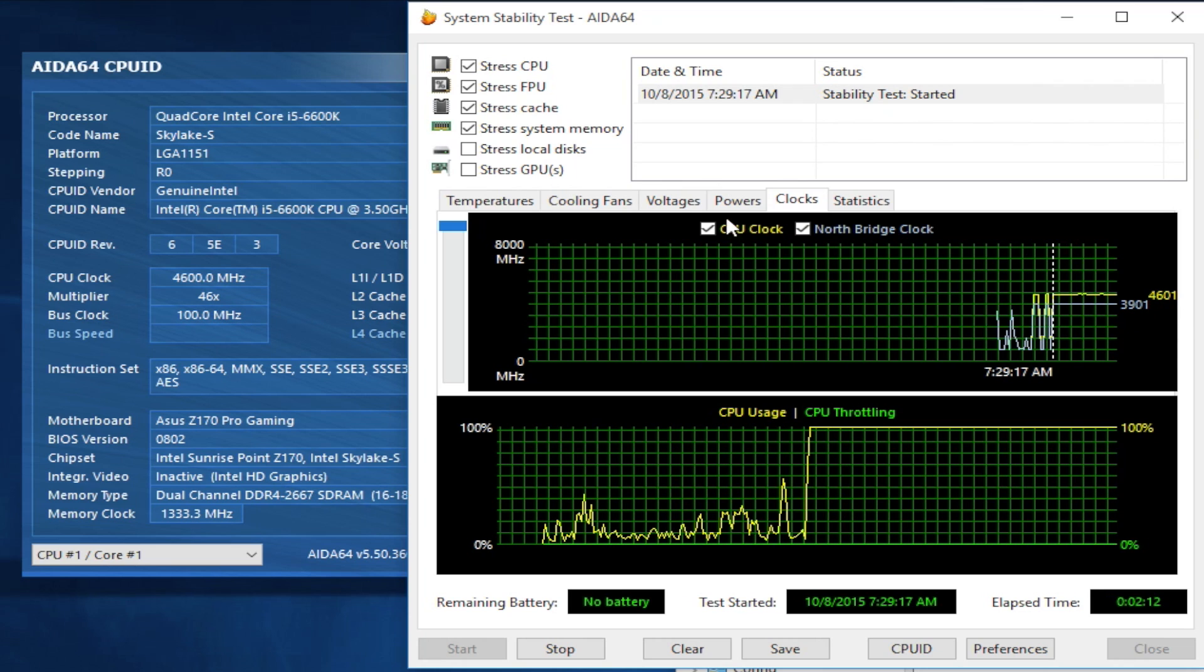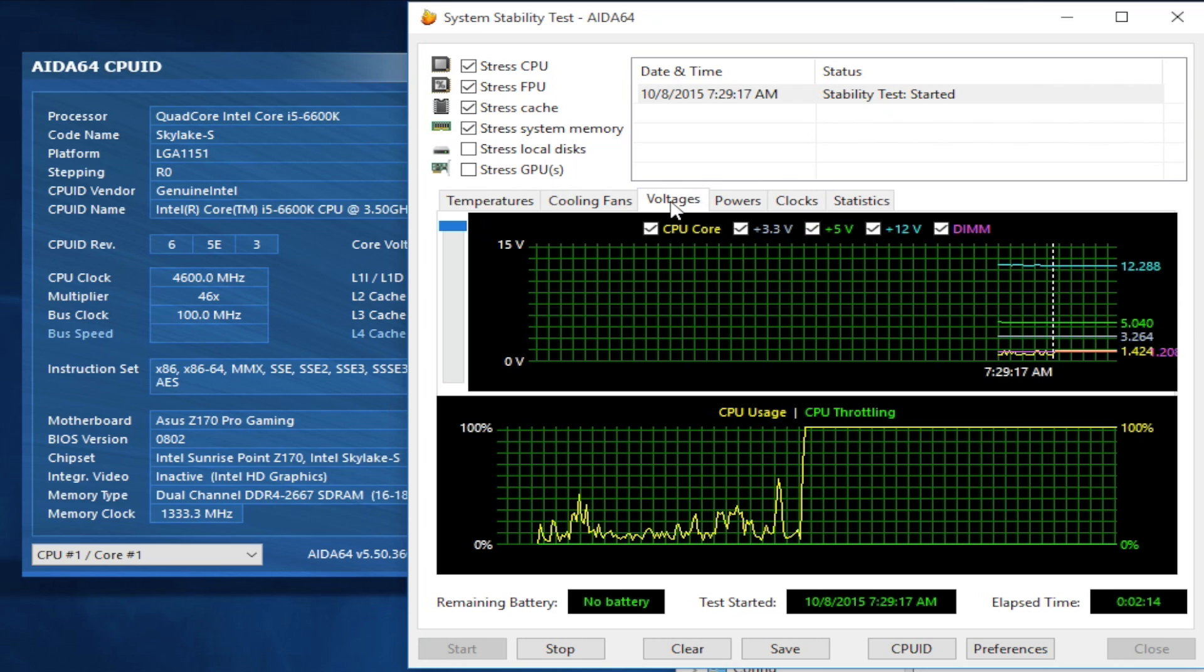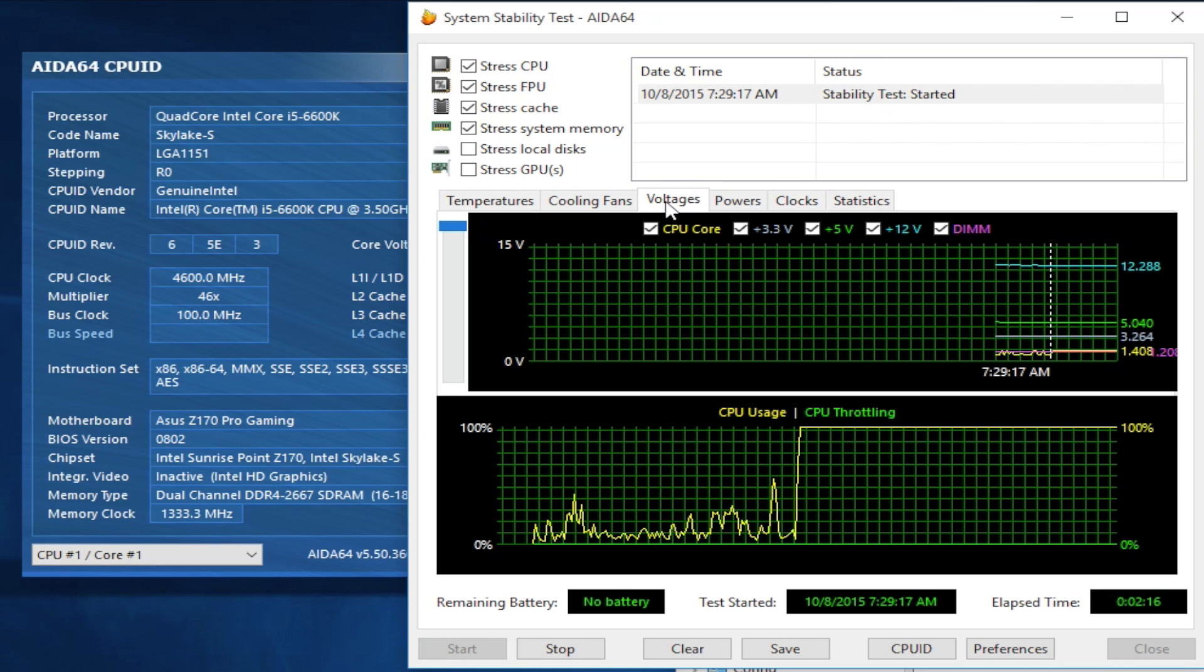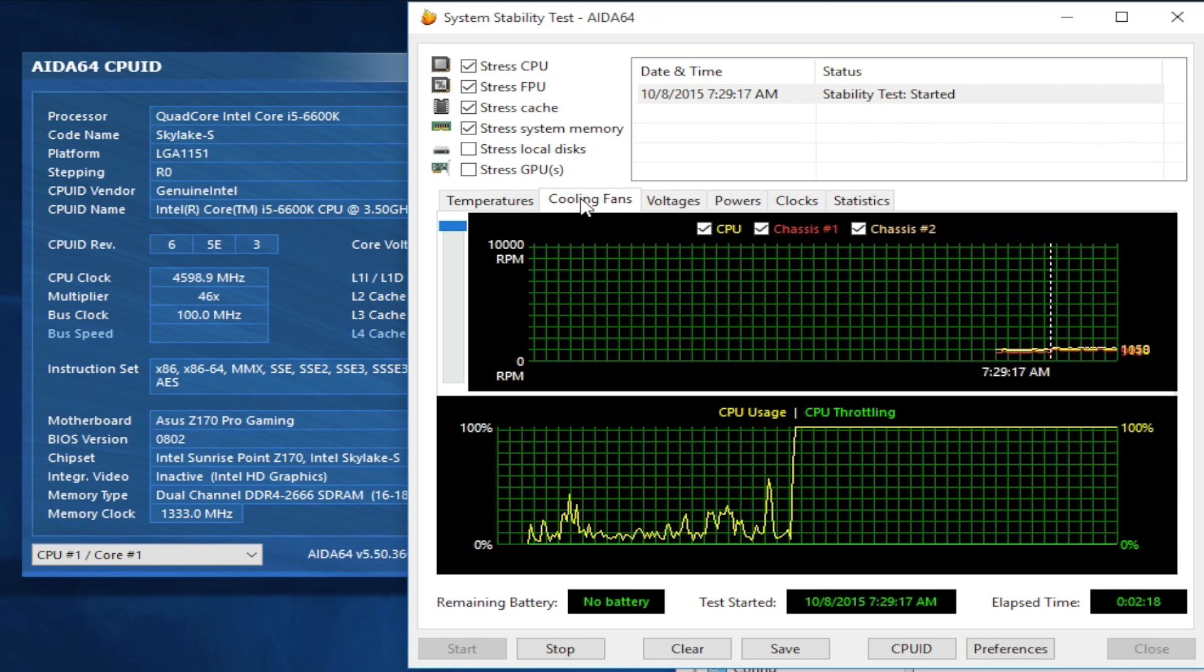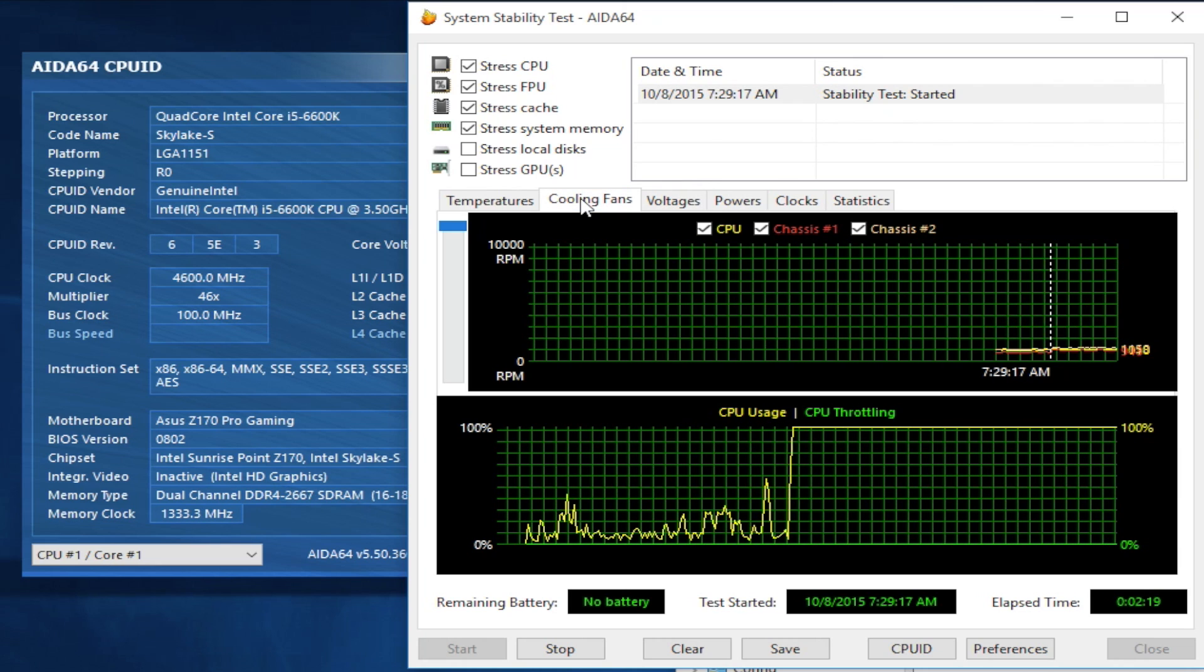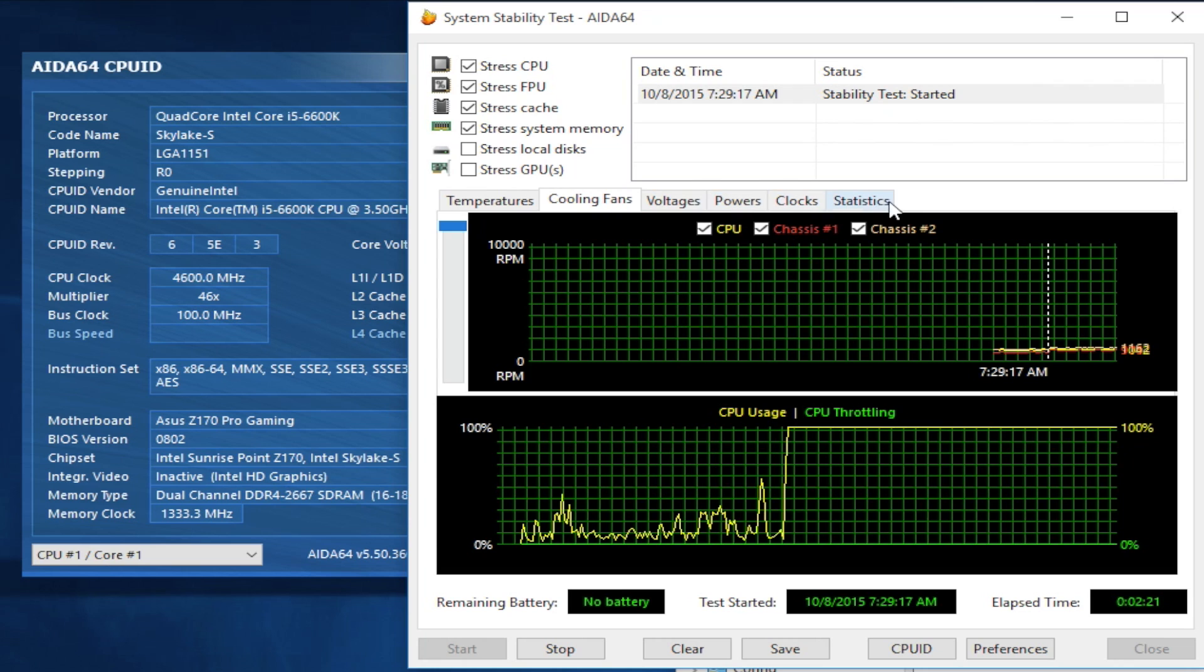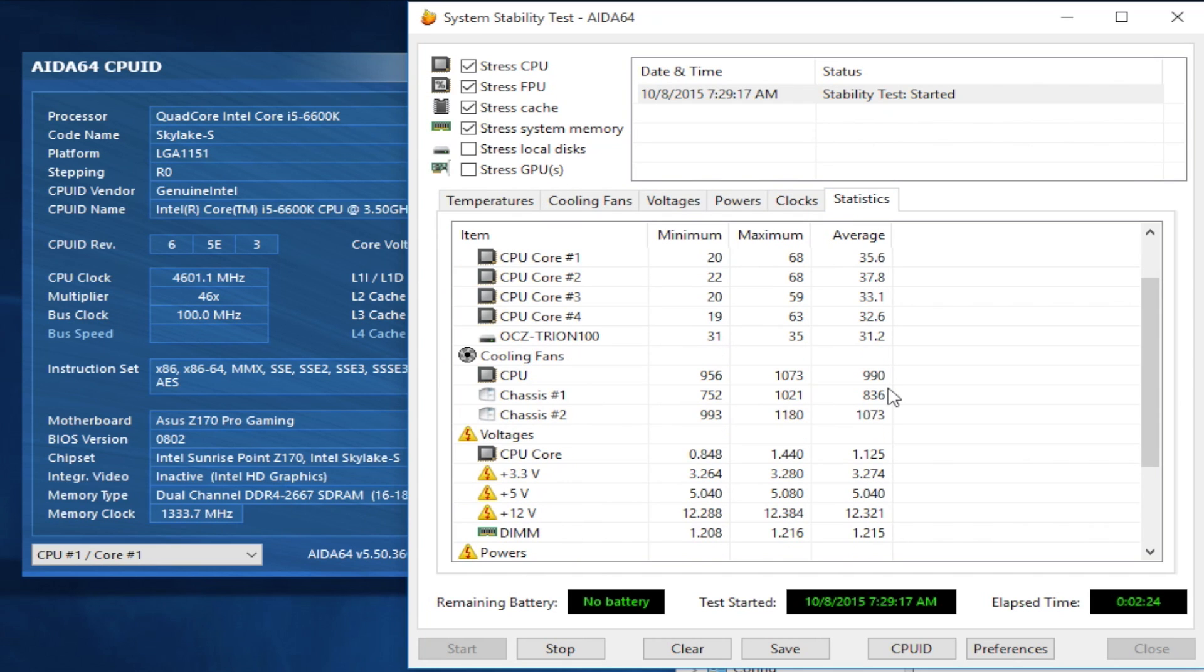4.6 gigahertz, I think and I believe, is the sweet spot for overclocking the i5-6600K. If you want to go beyond that, that is your personal choice, but I tried going to 4.7 and I was having a lot of issues, not POST and whatnot. This right here is the most easy way that I found to overclock the i5-6600K.